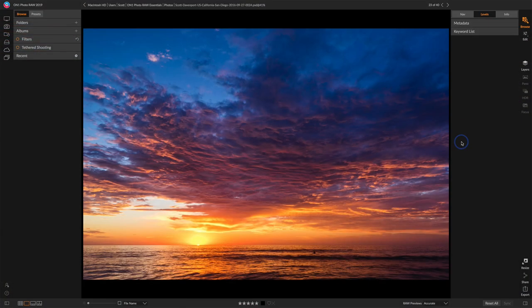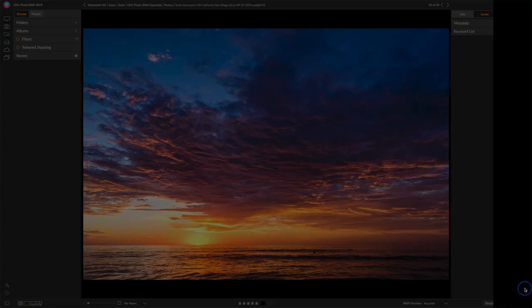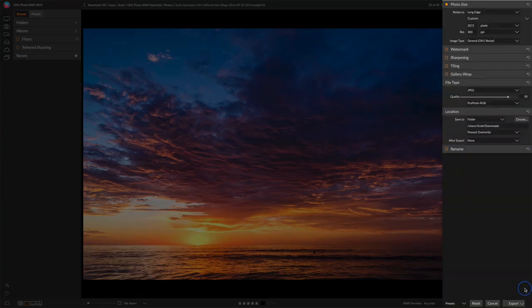When we want to share all those changes with other people, we need to export it as another file format. You can export from any module in Photo Raw using the export panel. I happen to be in Browse right now, and just down here in the lower right corner you'll see Export. We click on that and we get this pop-up menu on the right-hand side.